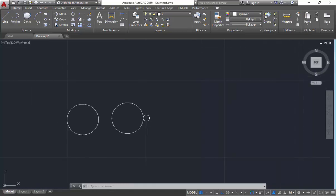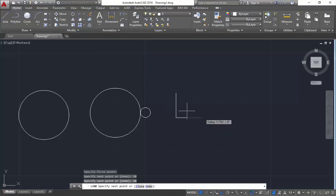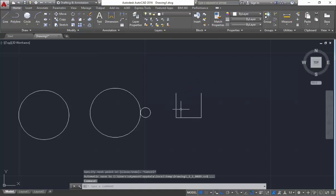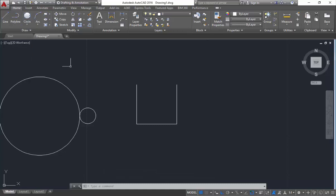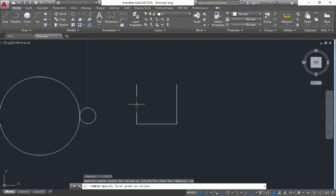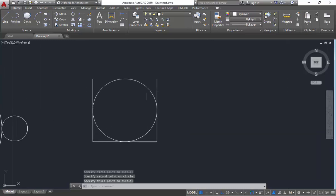The next method is three points. Imagine you have a situation where you have three lines and within these three lines you want to adjust your circle. That time you can select the method three points — shortcut 3P Enter. Specify the midpoint of this line as the first point, the midpoint of this line as the second point, and the midpoint of this line as the third point. You can see the circle has got adjusted within these three lines.